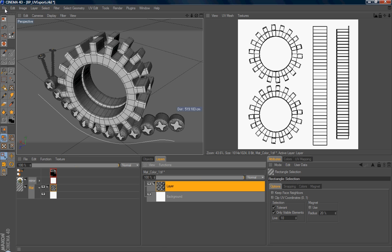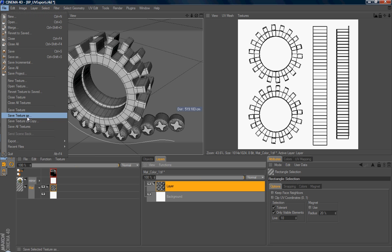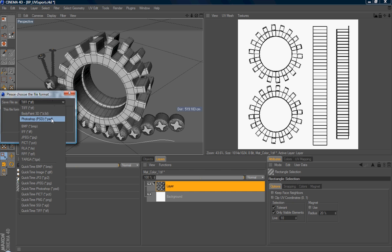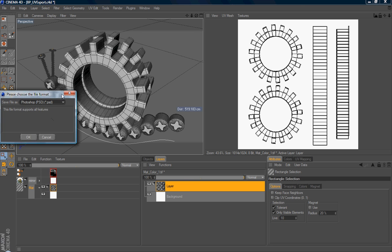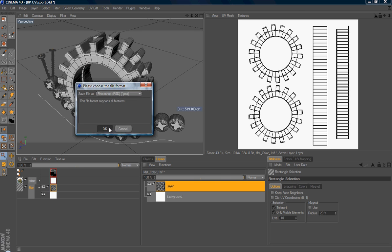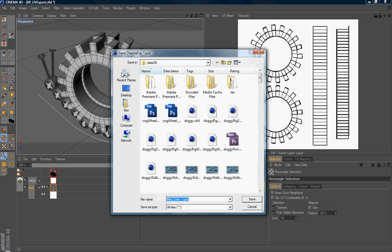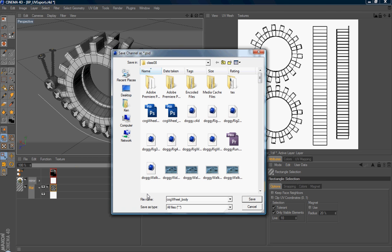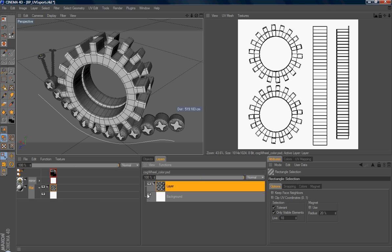So I just file, save texture as. I choose Photoshop file and click OK. And it will ask you where you would like to put the file. So I just place here. So this is a cart Photoshop file. Alright, so that's it.